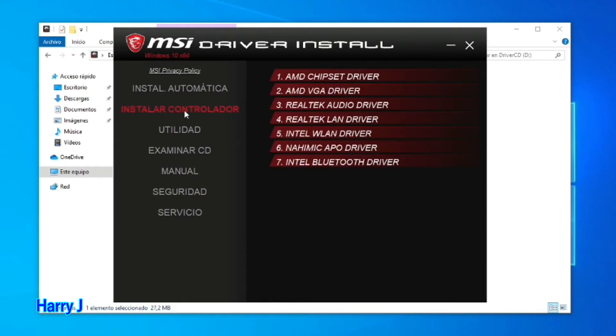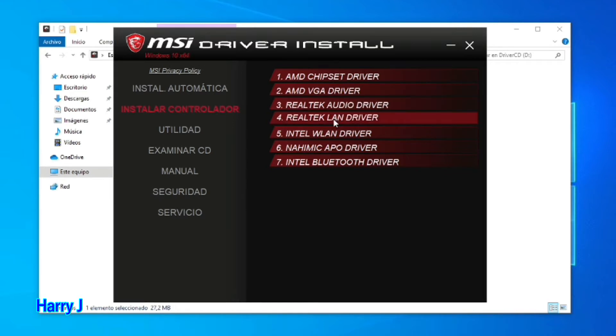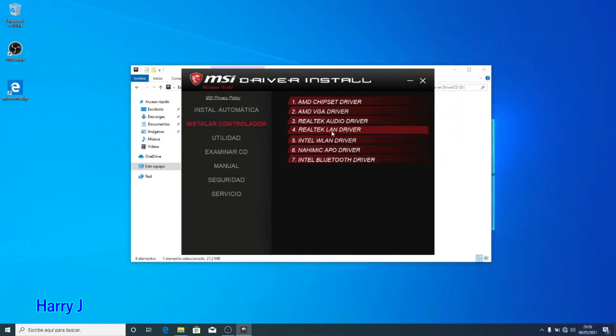You can see I have all the utility controllers — Realtek Audio driver, Realtek LAN driver, Realtek or Intel options. I select the Realtek LAN driver.